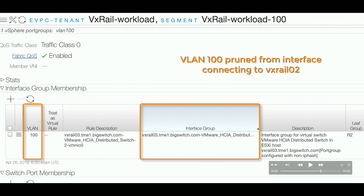Next, we'll see how network policy migration works when performing vMotion. VM3 is currently residing on VxRail node 2 in port group VLAN 100. We will move it to VxRail node 3. Since VM3 is currently on VxRail node 2, VLAN 100 is trunked on the interface connecting to VxRail node 2. We initiate the vMotion. Once vMotion is completed, VM3 is now residing on VxRail node 3. VLAN 100 is now being trunked on the interface connecting to VxRail node 3, and since it's no longer required on the interface connecting to VxRail node 2, it is automatically pruned from that interface.